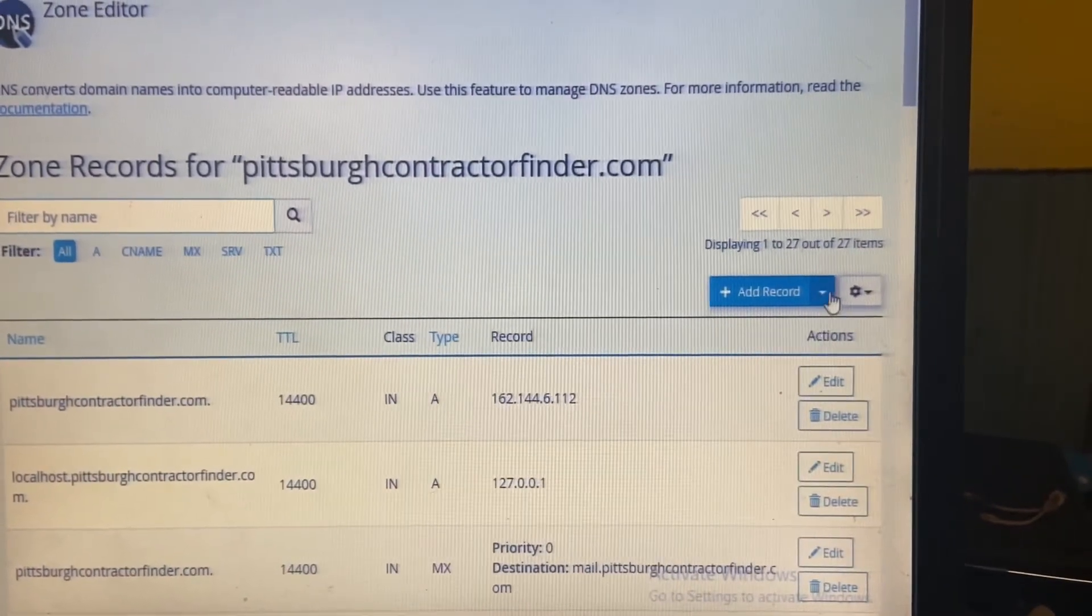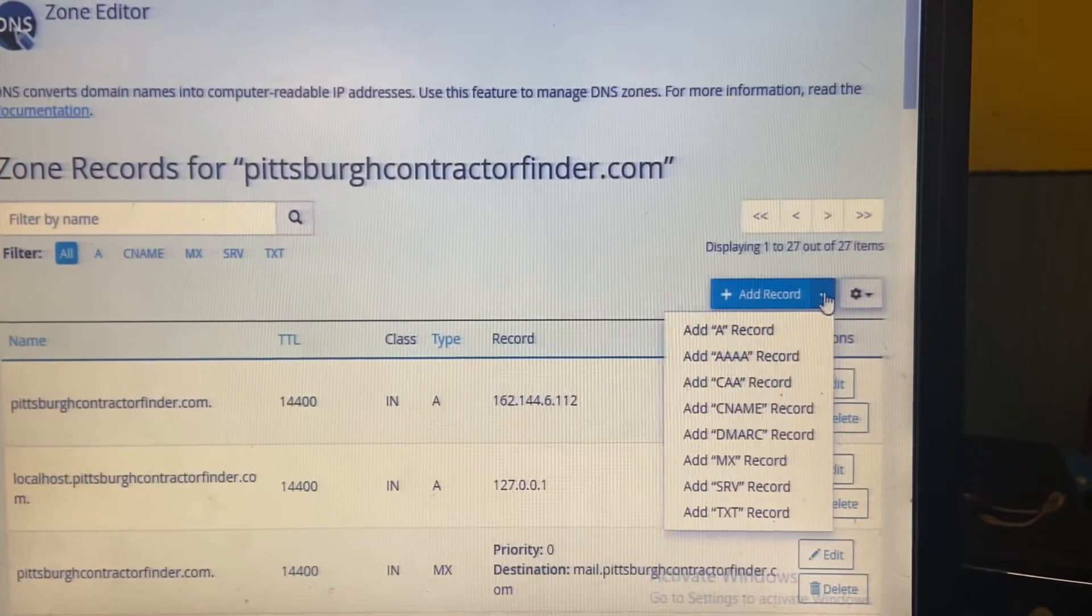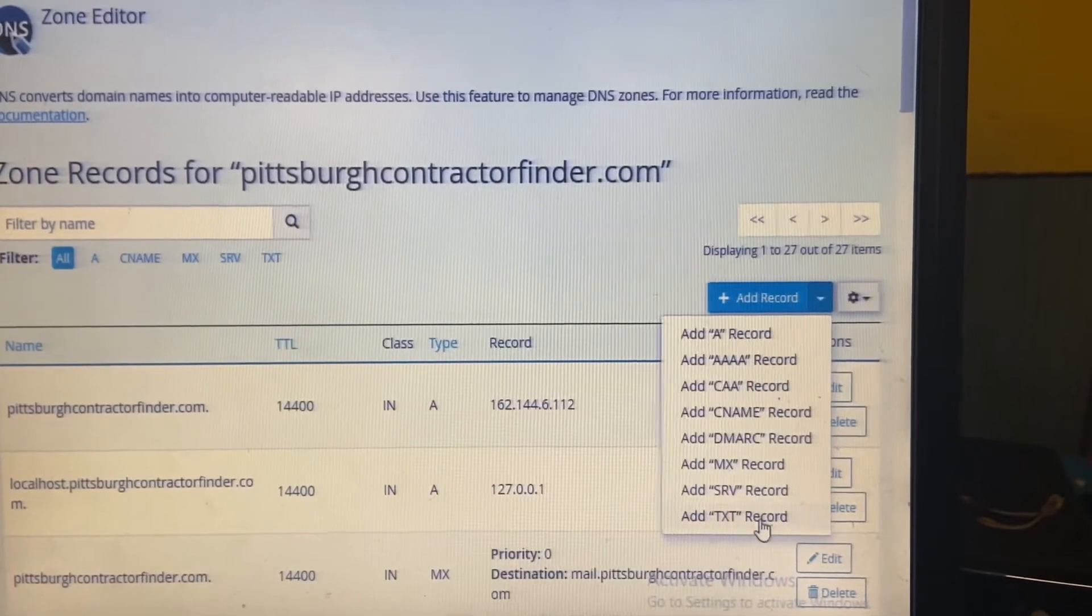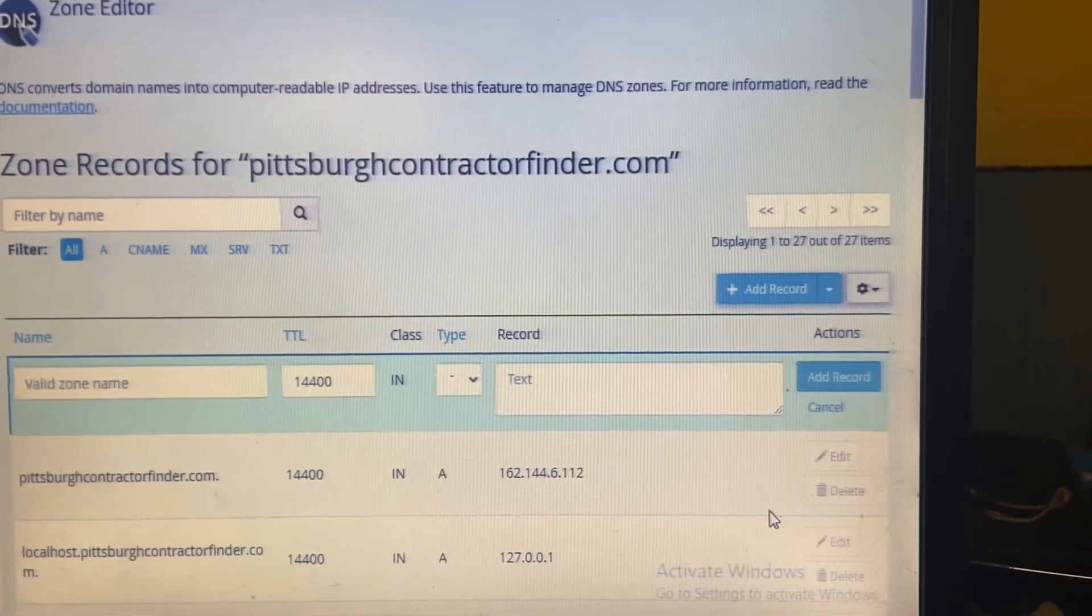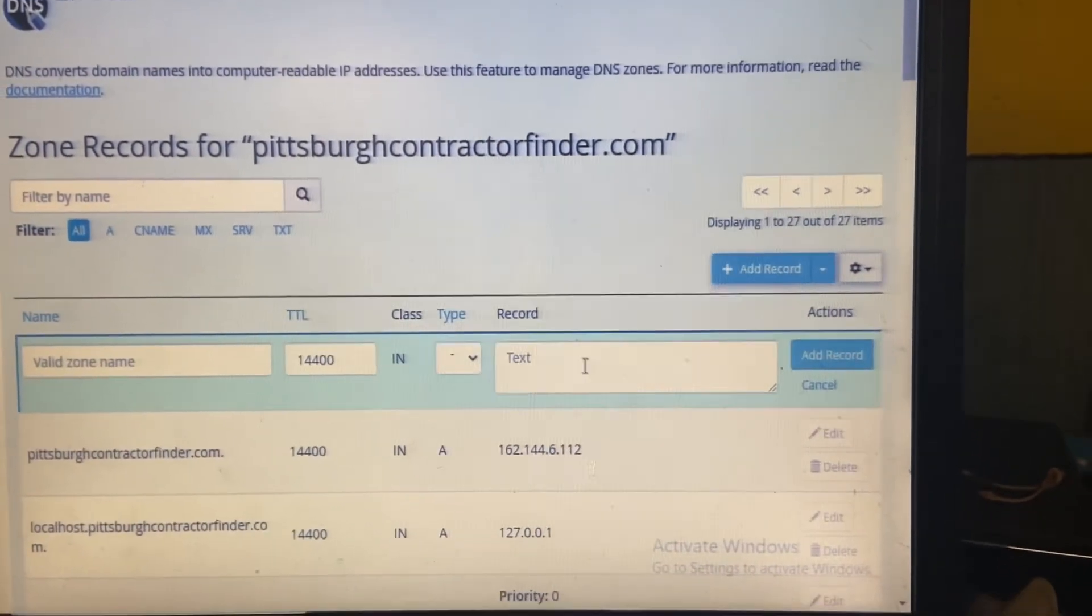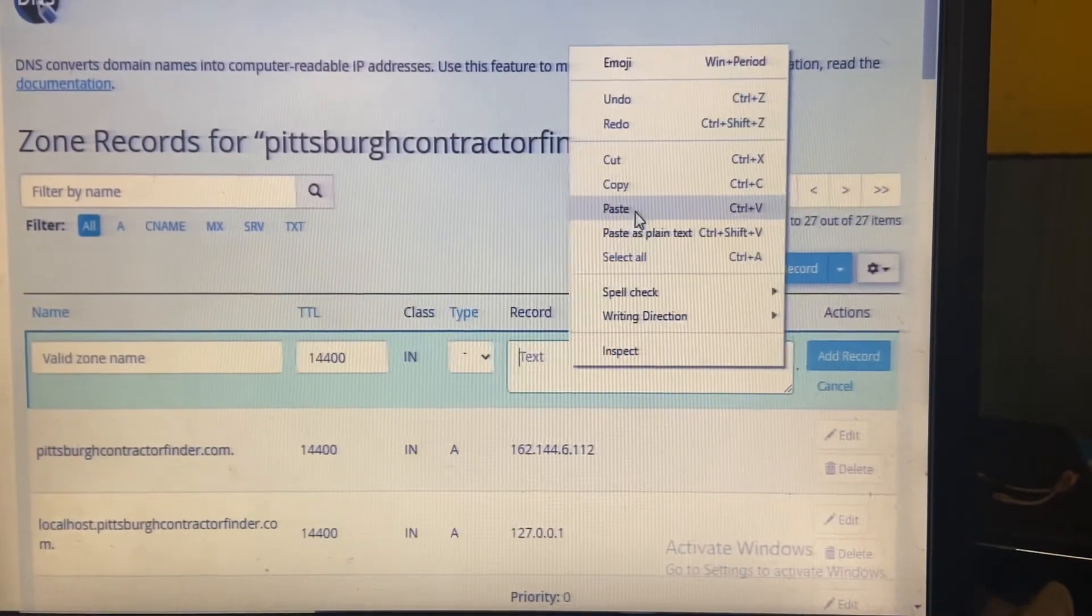Go to Add Record. Go to Add Text Record. Right here where it says text, this is where you want to drop the code.